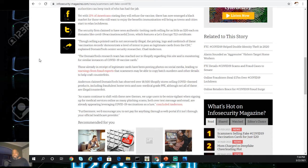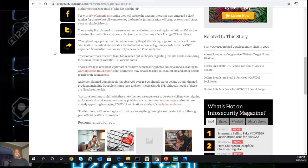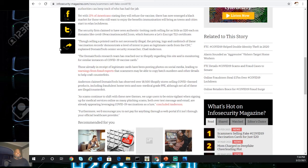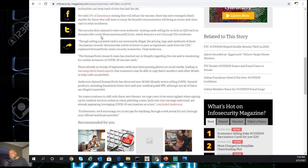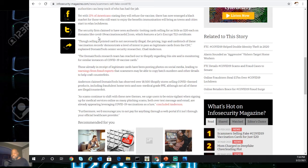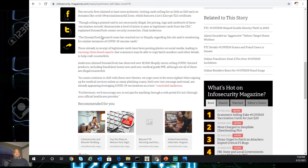Yet with 13% of the American people stating that they will refuse the vaccine, there has now emerged a black market of those who still want to enjoy the benefits of immunization as towns and cities start to relax the lockdown. So basically, they want to sell the fake cards to the 13% of the population who's actually refusing the vaccine. I believe actually the number or the percentage is much higher in the United States.